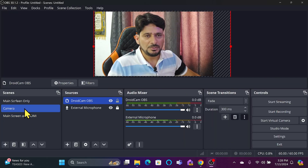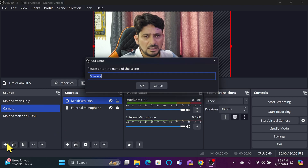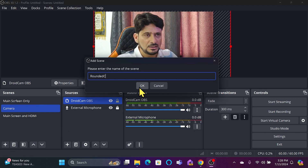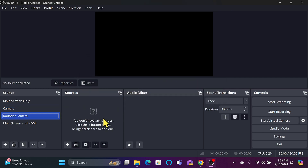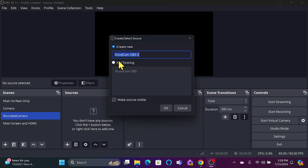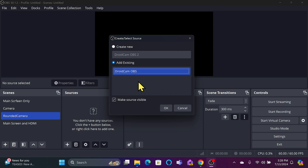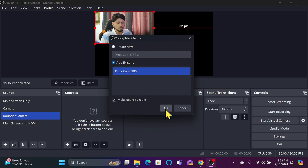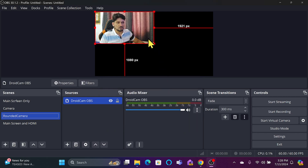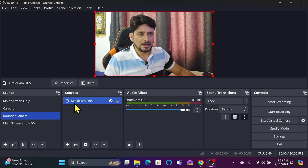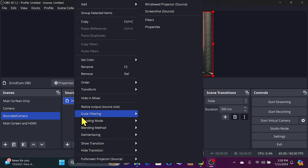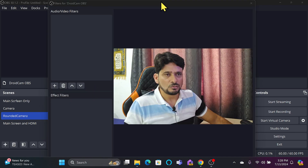I'll add a filter to this camera. You can see the camera is added. I'll create a new scene first — called 'Rounded Camera' — and add the camera. I already have DroidCam OBS as a webcam, so that camera is added. Now I'll right-click and click on Filters.